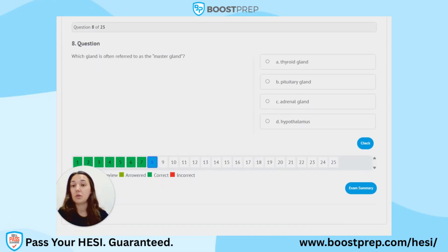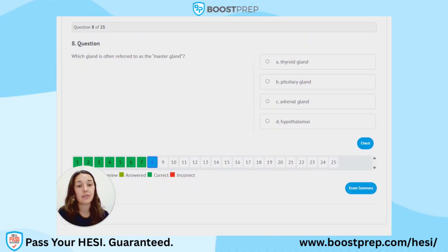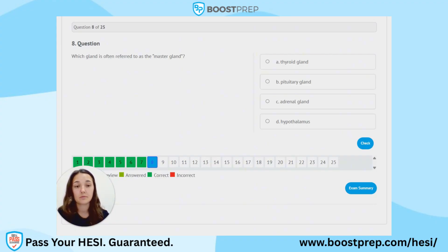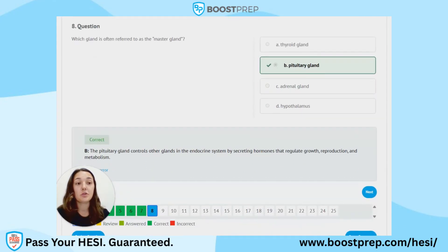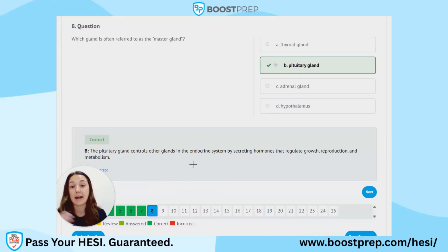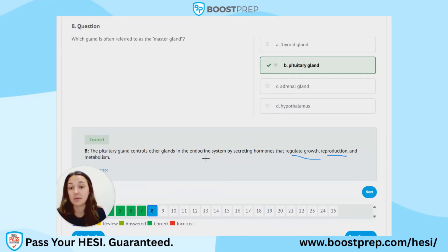Question 8. Which gland is often referred to as the master gland? A. Thyroid gland. B. Pituitary gland. C. Adrenal gland. D. Hypothalamus. The correct answer is B, pituitary gland. The pituitary gland controls other glands in the endocrine system, so it's the master gland. It secretes hormones that regulate growth, reproduction, and metabolism, so it has a lot of responsibilities.